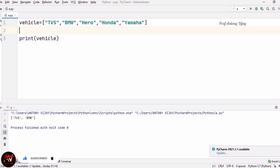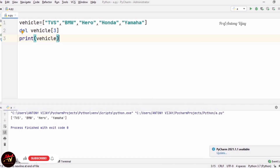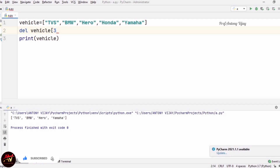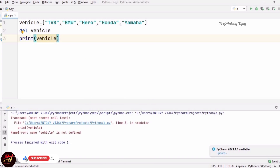The next method is del. We have to specify the index. For example, to remove index 3, which is Honda, I use del vehicle[3]. The answer will be TVS, BMW, Hero, Yamaha — Honda is removed. We can also remove the whole list by using del vehicle without specifying an index. If you run this, you get a NameError saying 'vehicle is not defined', meaning the entire vehicle list is removed.